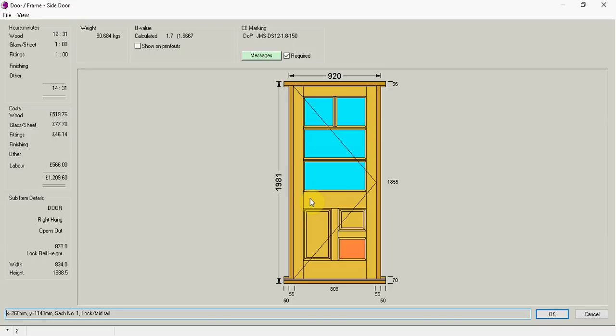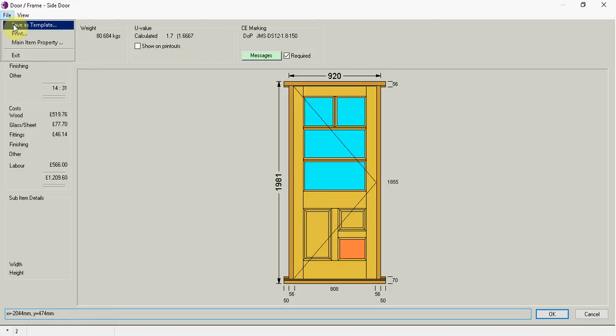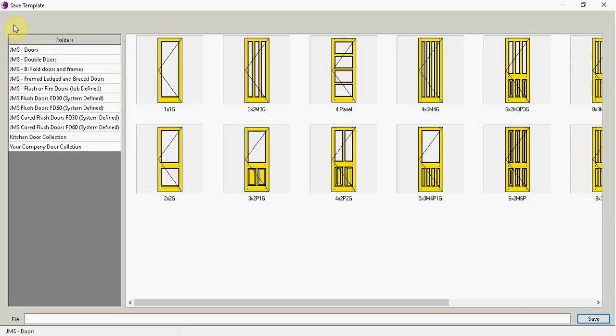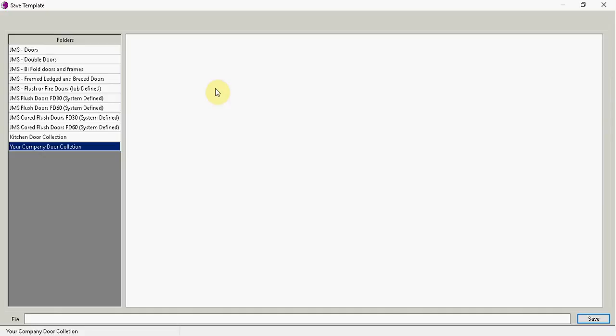So I can actually save it now as a design. So if I go file. Save as template. I'm going to call it and drop it into this folder here. Your company door collection.